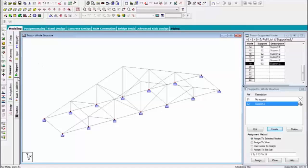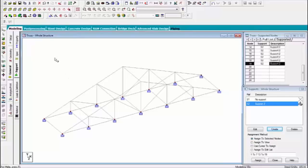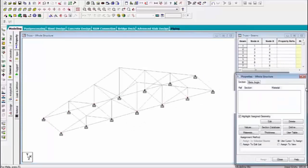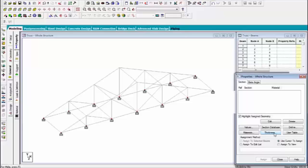Go to, first of all, assign the properties. It means cross section. Which type cross section you use in this structure. And this is I-beam. I-beam.